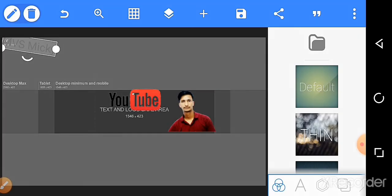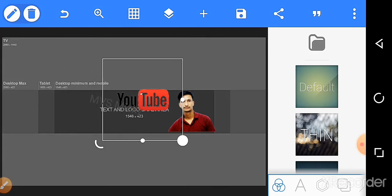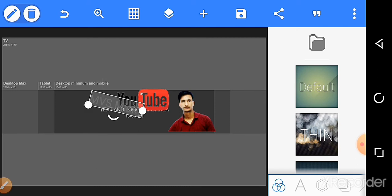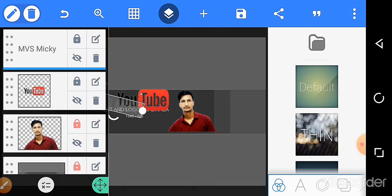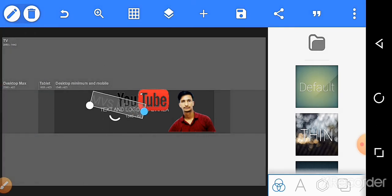First, lock the YouTube logo. Then adjust the MVS Micky text position.